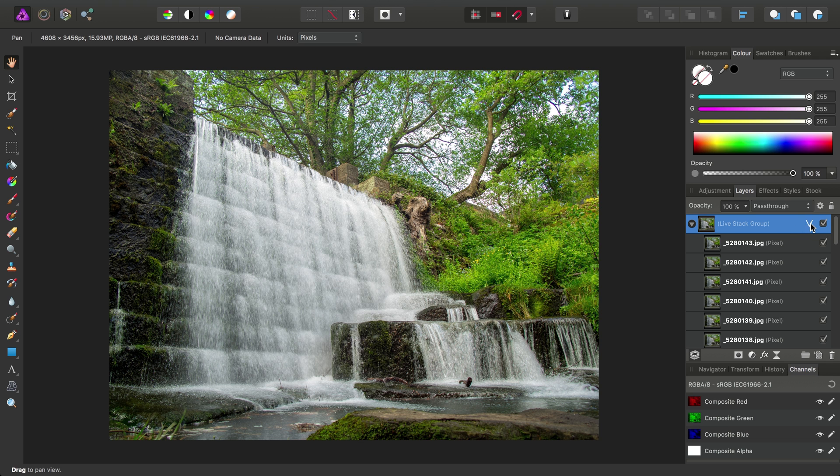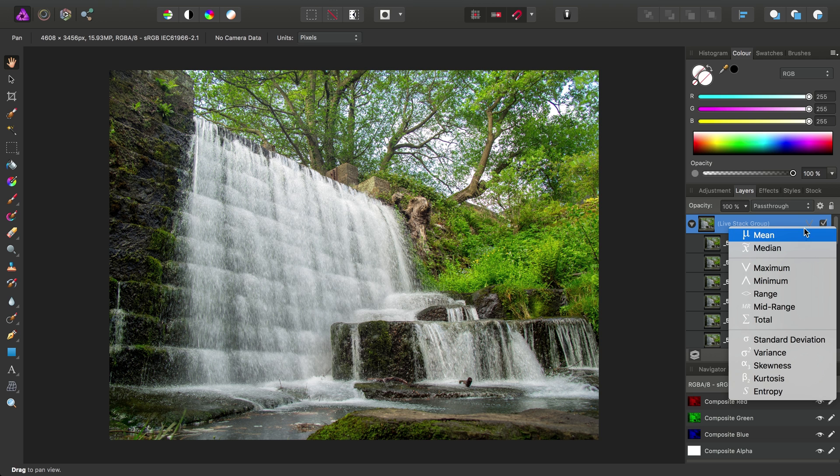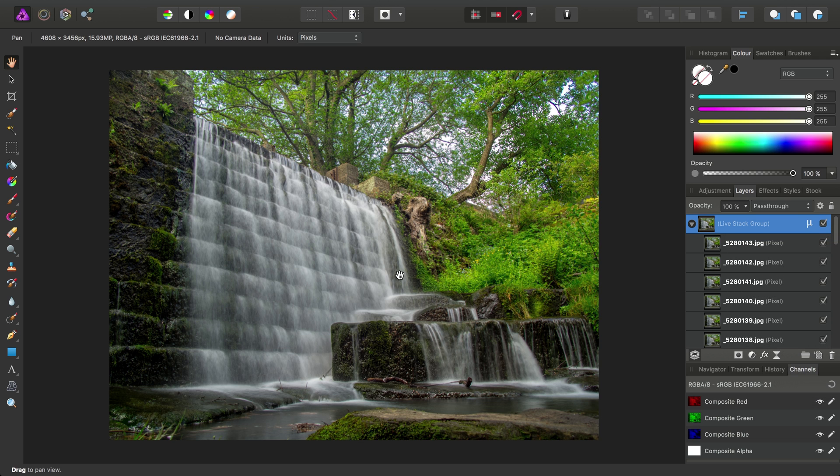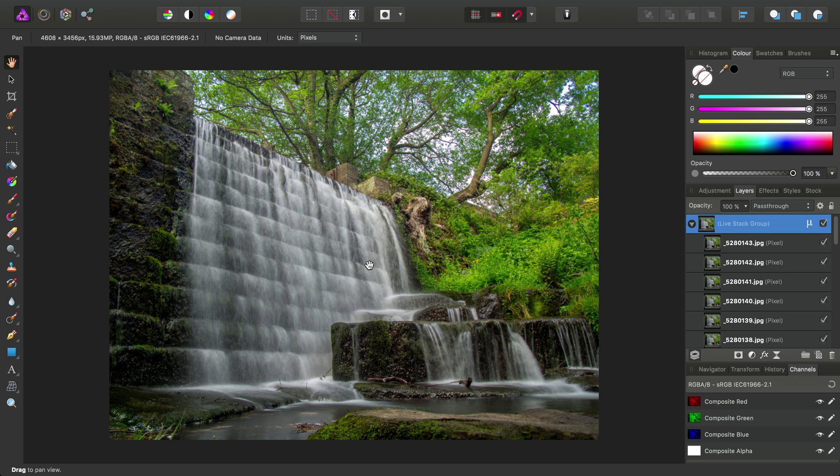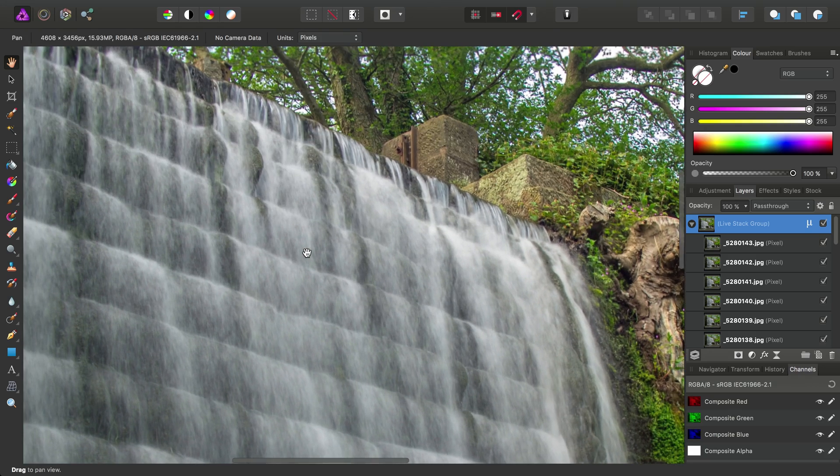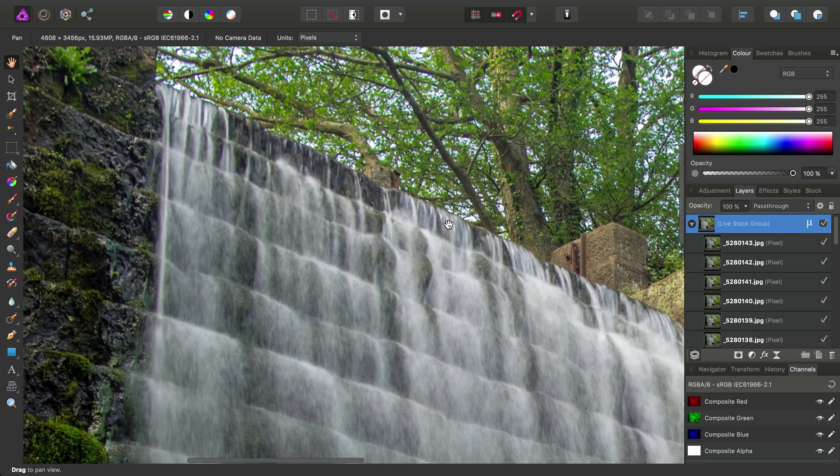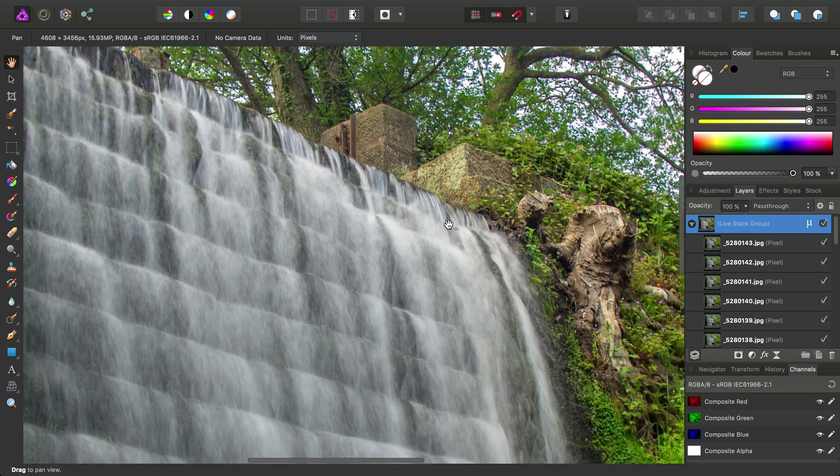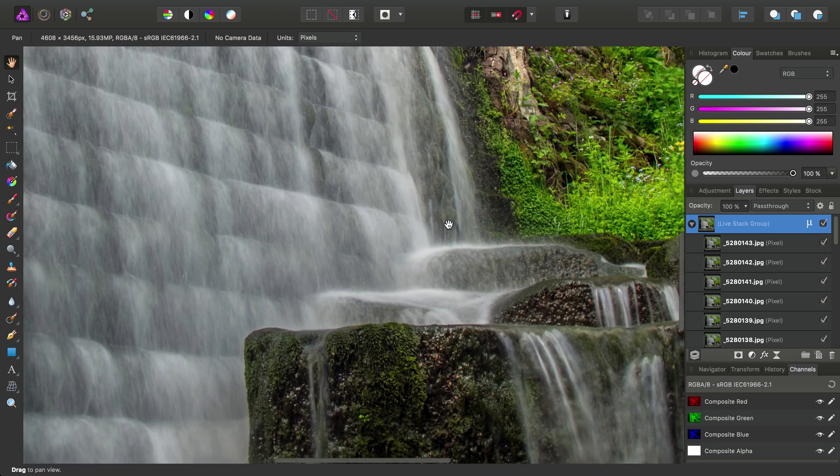There we go. Just a very quick look at one use of stacking in Affinity Photo for simulating this long exposure look.